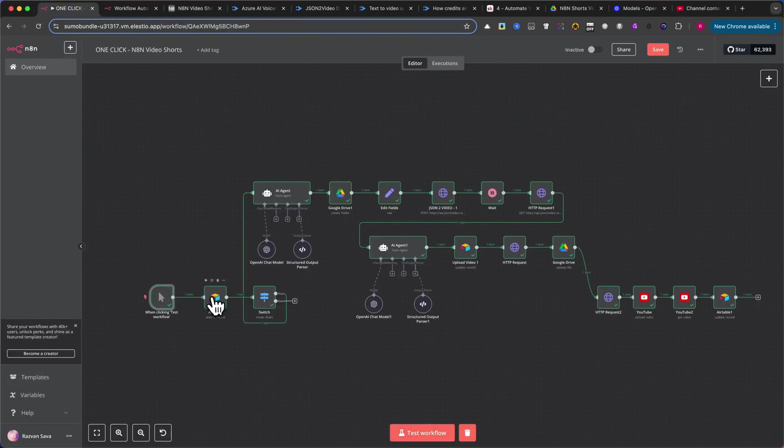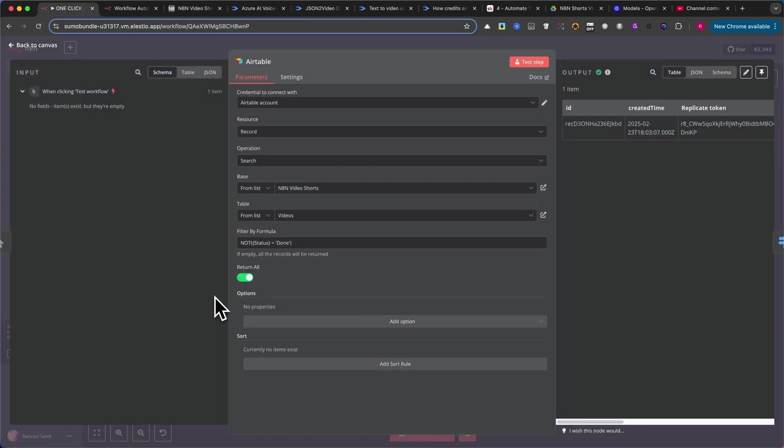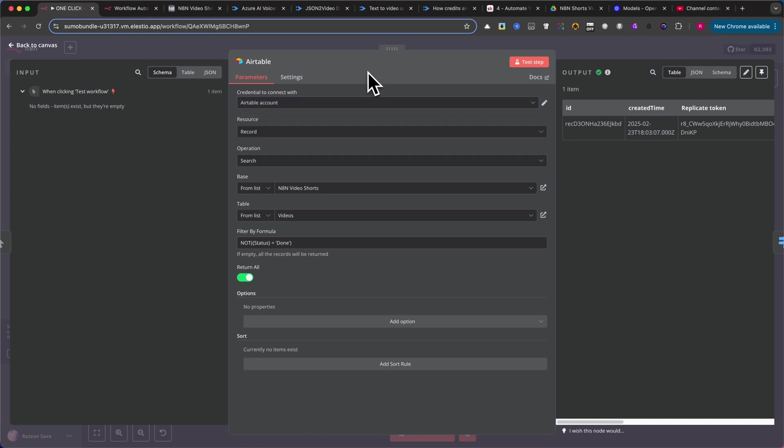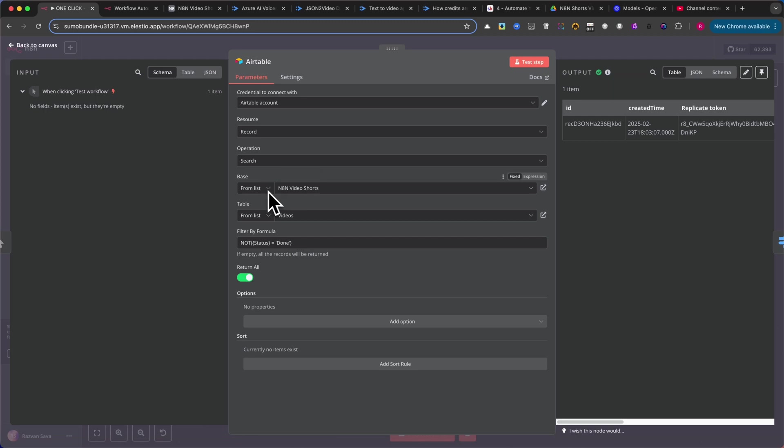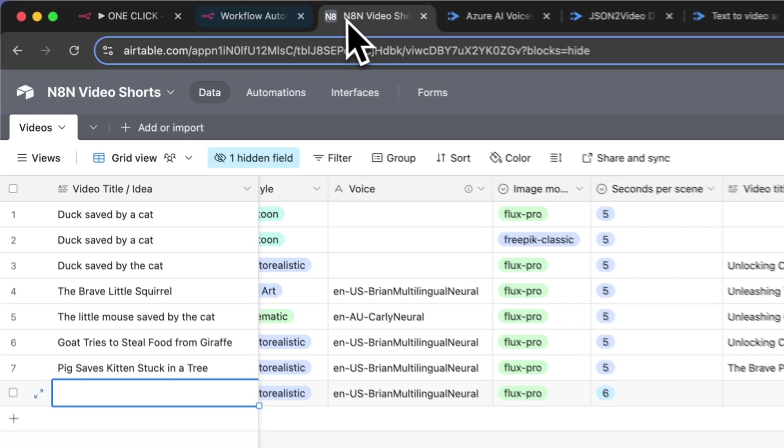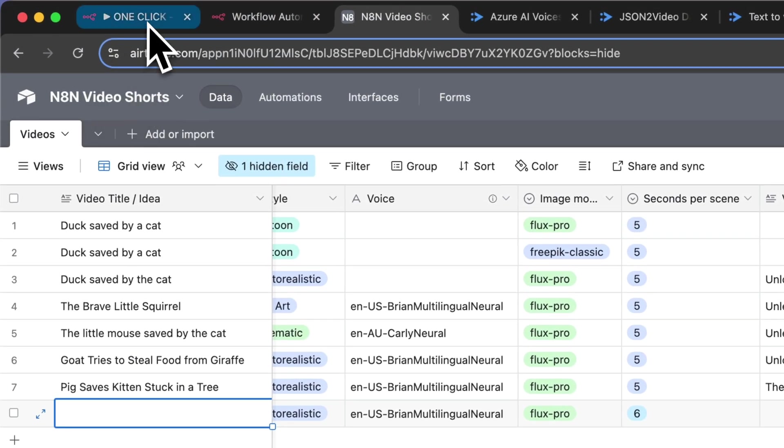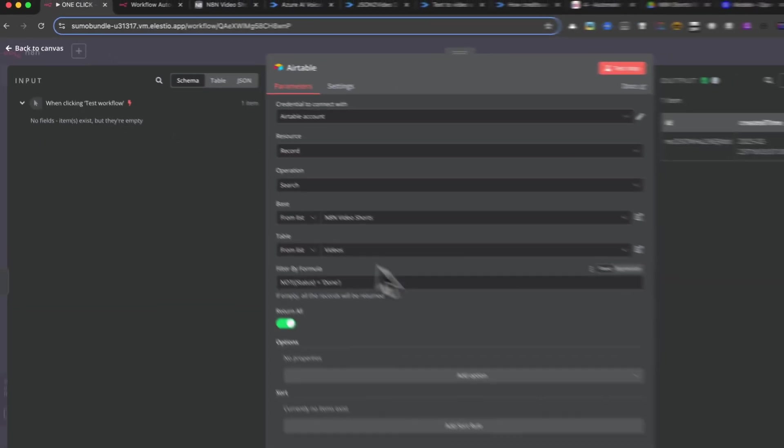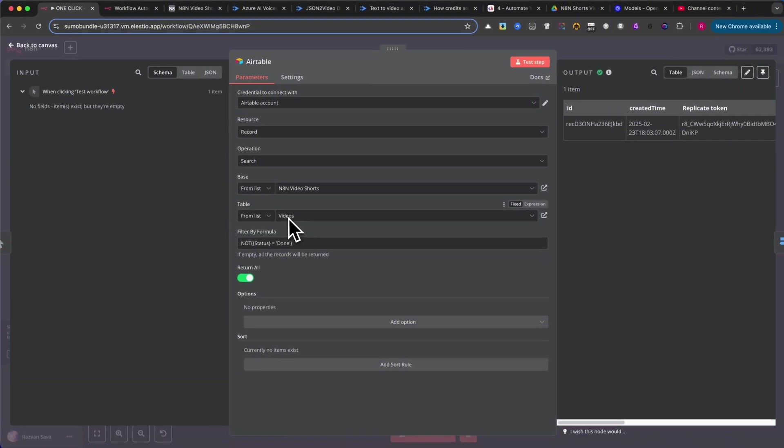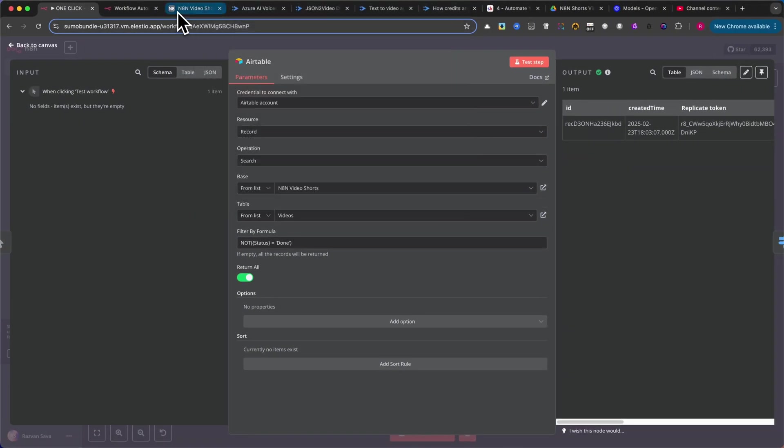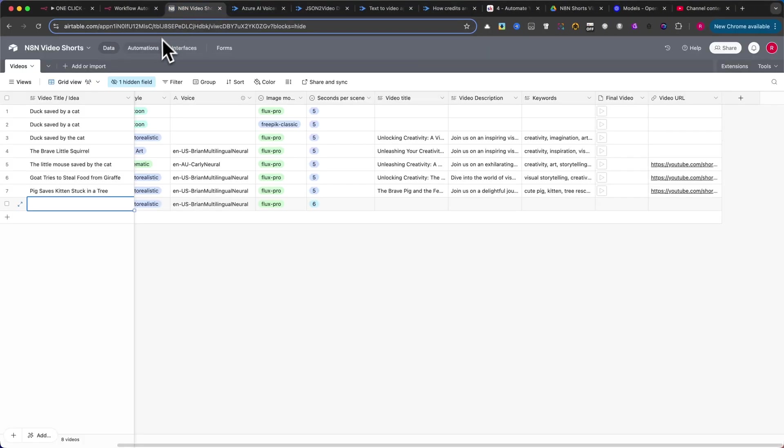Next, we'll use an Airtable node. Here's what you need to do. Set up your credentials. I won't cover these steps in detail, because they're common procedures that most users are already familiar with. And I don't want to bog you down with repetitive information. Set the resource to record and the operation to search. Then, select your base. In my case, it's N8N Video Shorts. After that, choose the table. Make sure the Return All option is checked so that we retrieve every record.